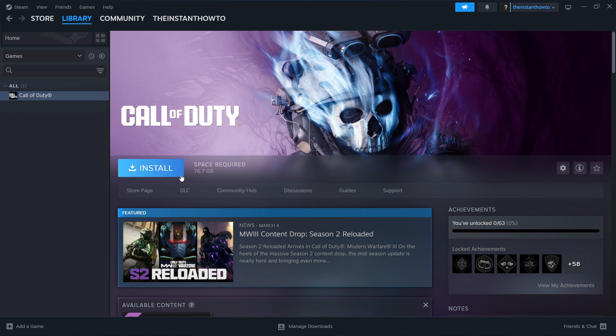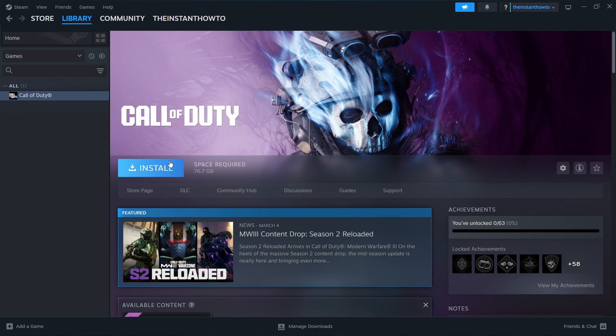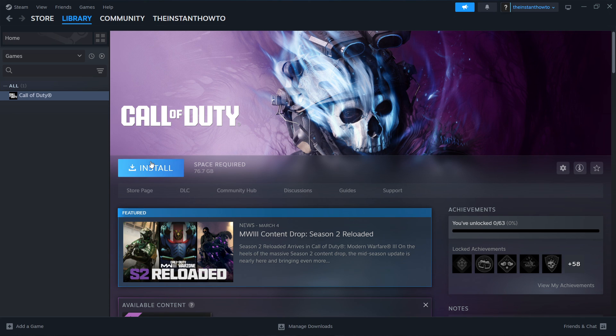But once it's done installing, this blue install button is going to turn into a big green play button, which is exactly what you want to click and the game will launch up and you can start playing.